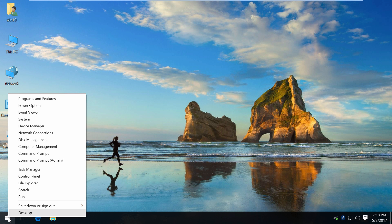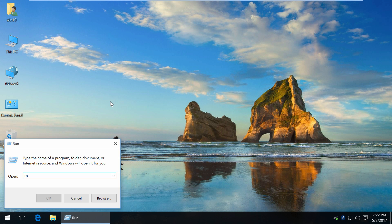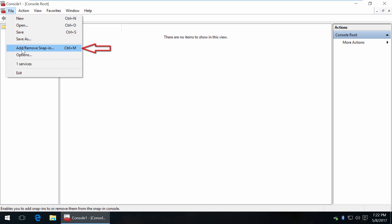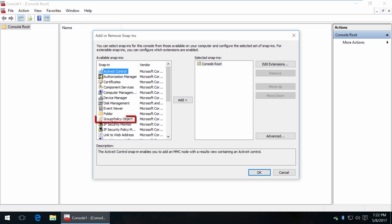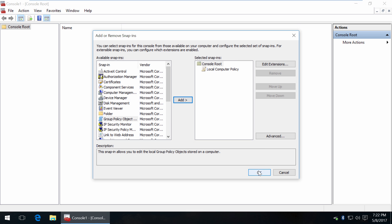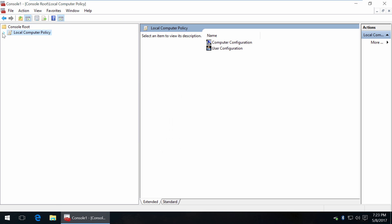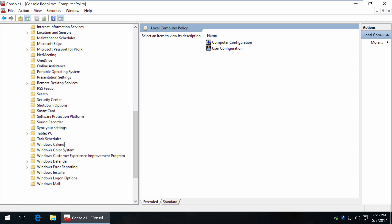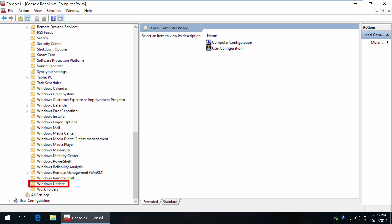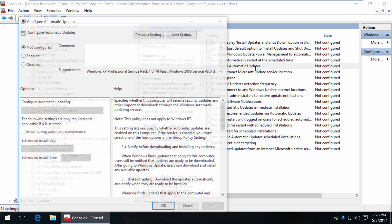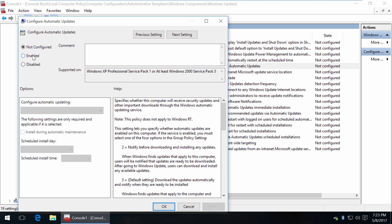Finally run MMC command, it's Microsoft management console, add group policy object, click on Windows 10. In Windows components, double click on Windows update, next double click on configure automatic updates and click enable.